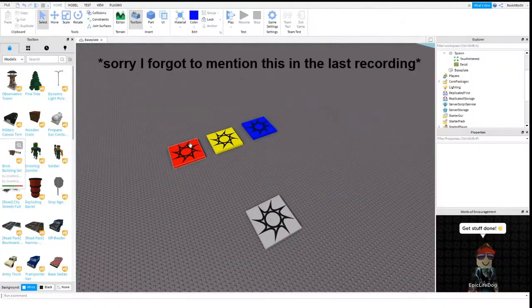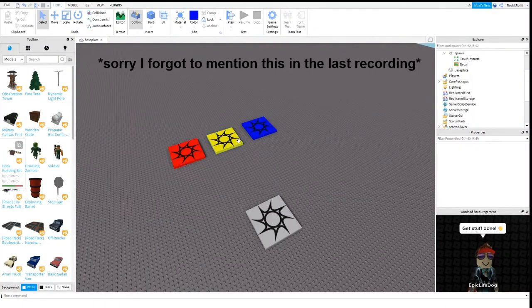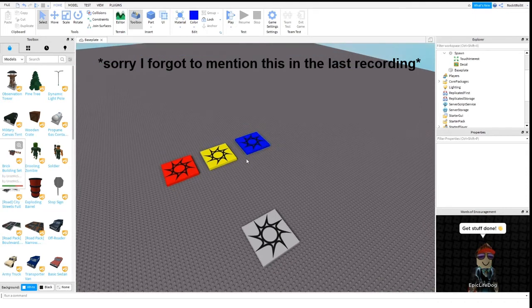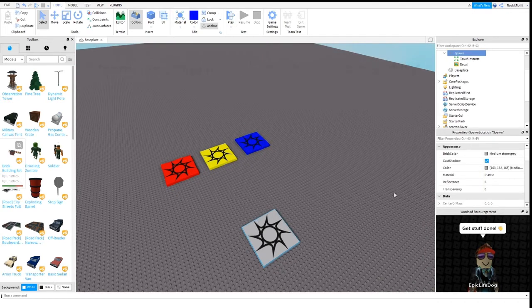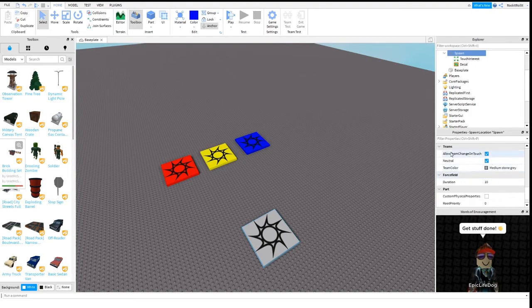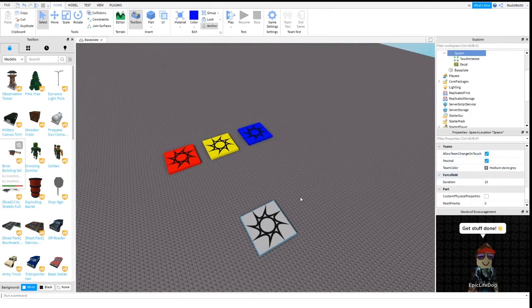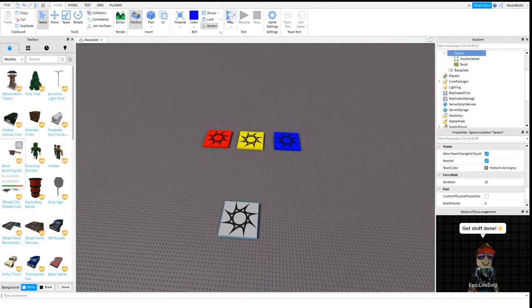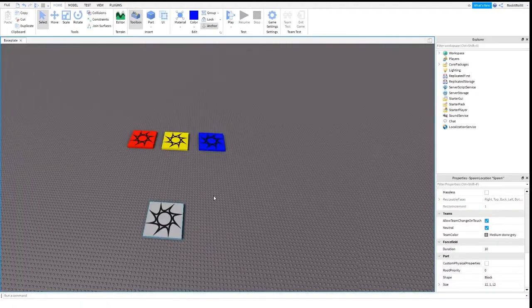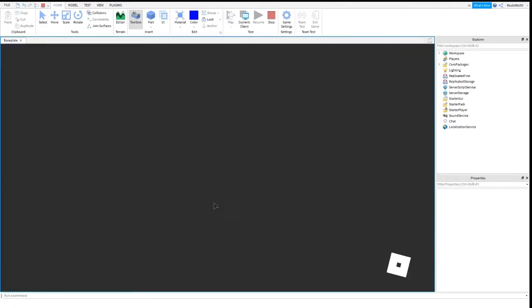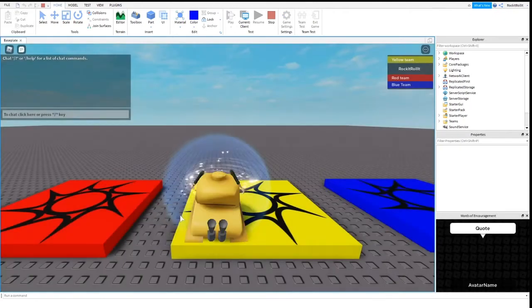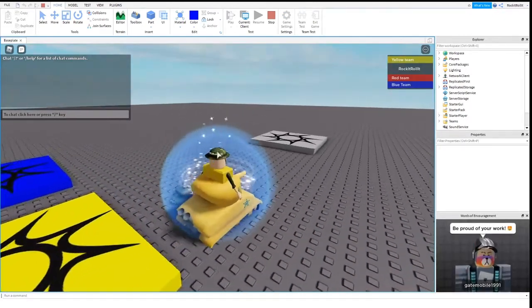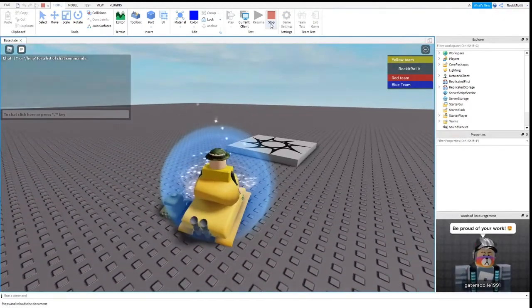To make you spawn in a different spawn once you touch it for the different teams, you go to your neutral spawn and then you check allow team change on touch.